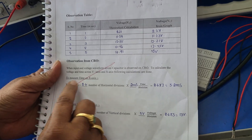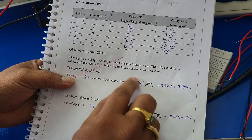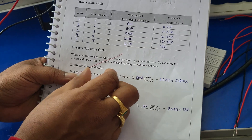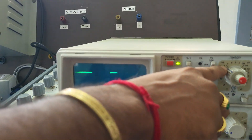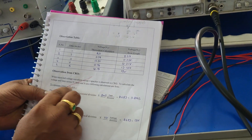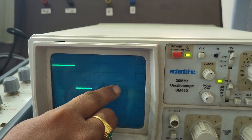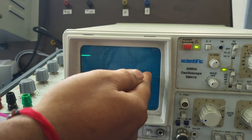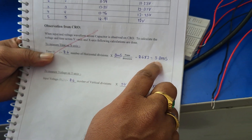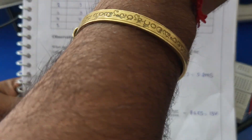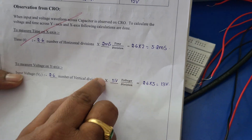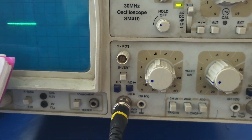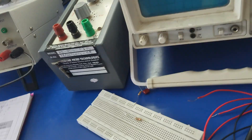From the CRO we need to measure time and voltage. To calculate time, the formula is: Time = Number of horizontal divisions × Time per division. Time per division is 2 milliseconds. The number of horizontal divisions observed is 2.5 to 2.6. So 2.6 × 2 ms = 5.2 milliseconds — the total time on the x-axis is 5.2 milliseconds. To calculate voltage: Voltage = Number of vertical divisions × Volts per division. The vertical divisions from origin to peak are 2.6, and volts per division is 5 volts, giving 13 volts as the input voltage.